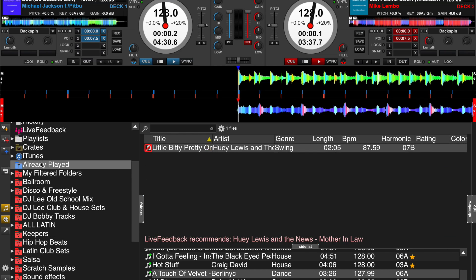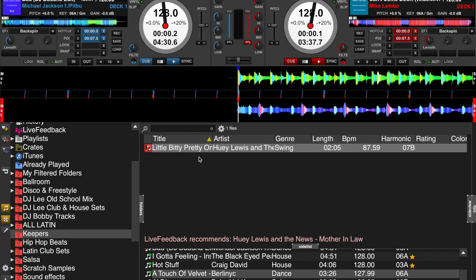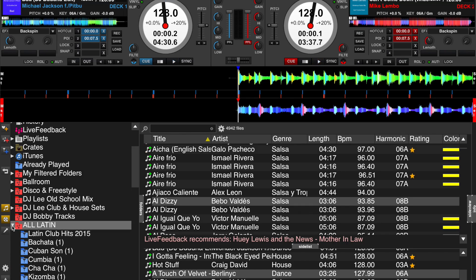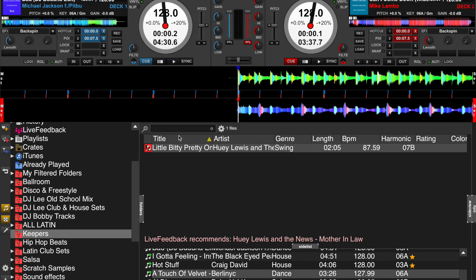So if I go to the already played list, highlight this track, hold down the shift key, press the letter K — the focus will go back to the keepers folder. Now if I click on the keepers folder, the song is there.